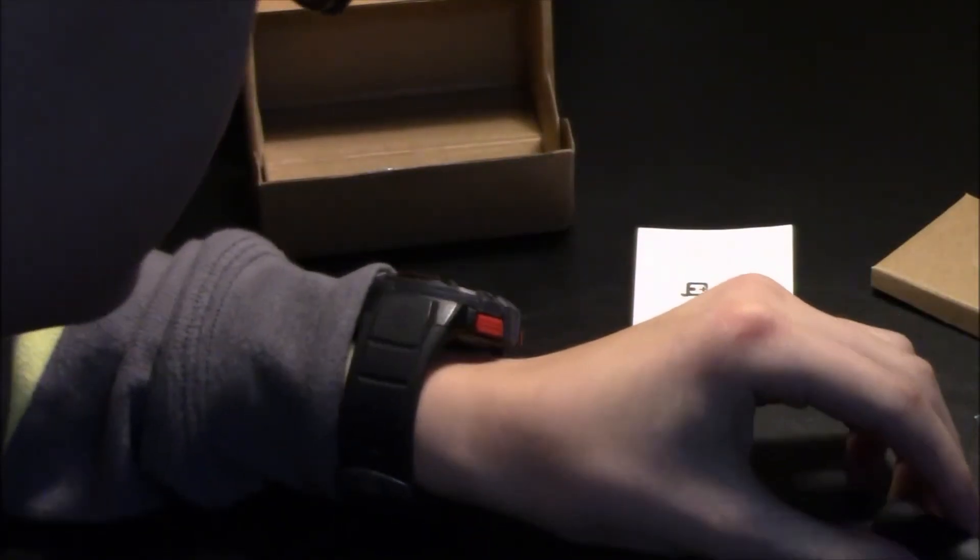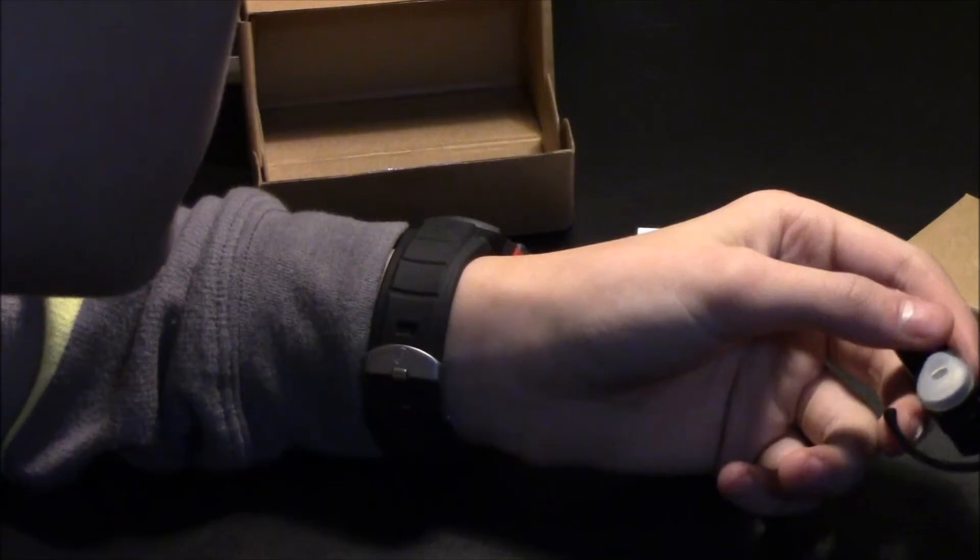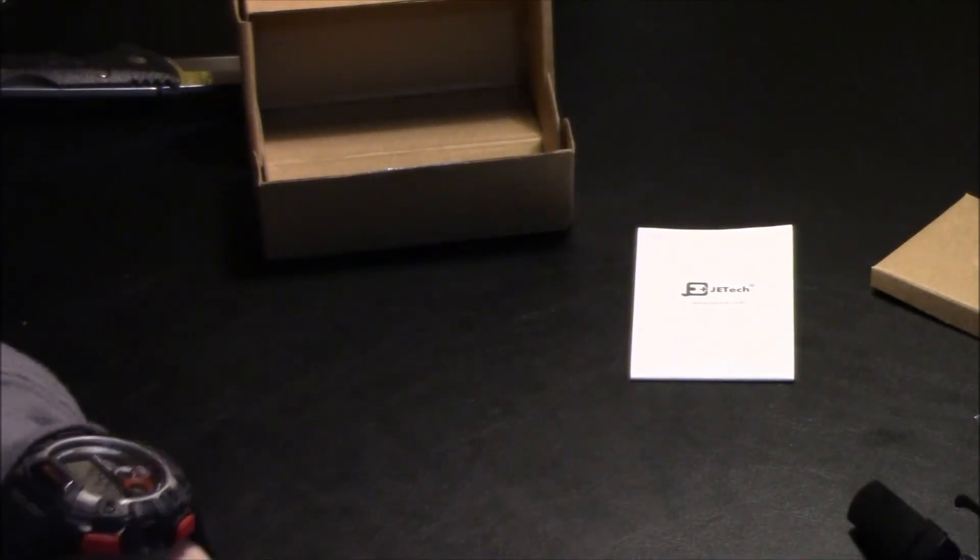And apparently it's supposed to charge this before you use it. So yeah. This is the unboxing of my JTEC headset.